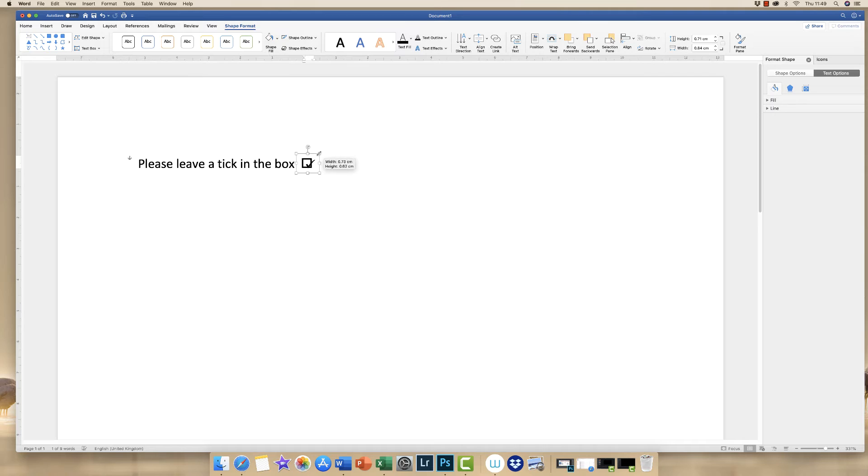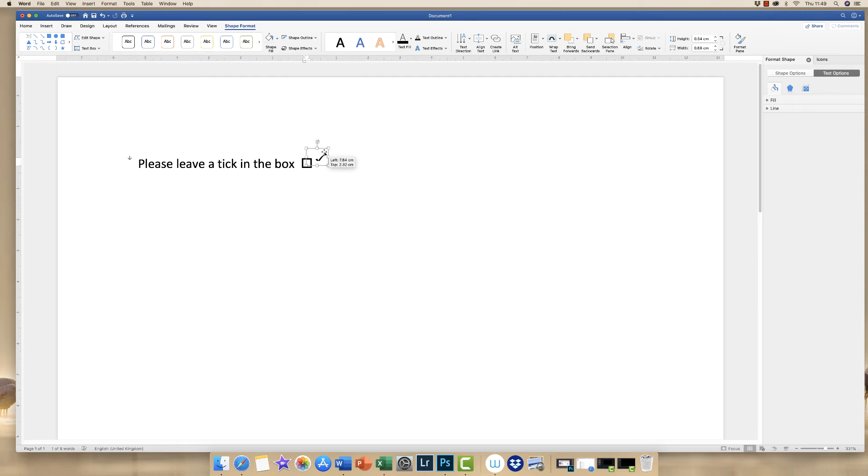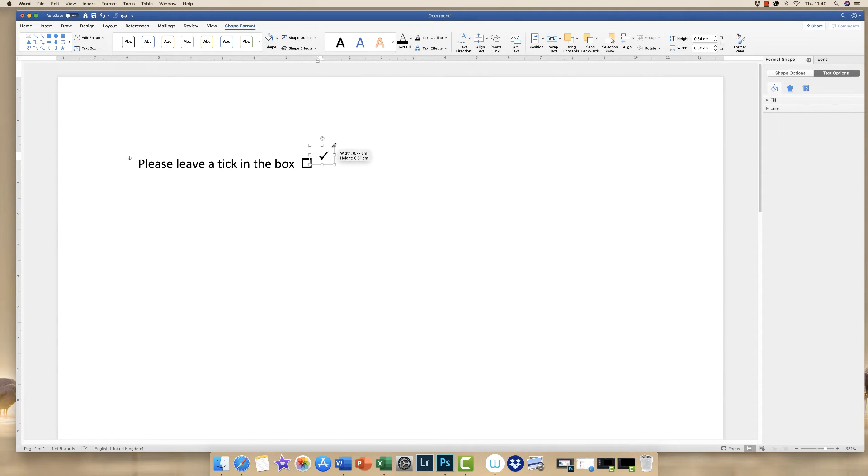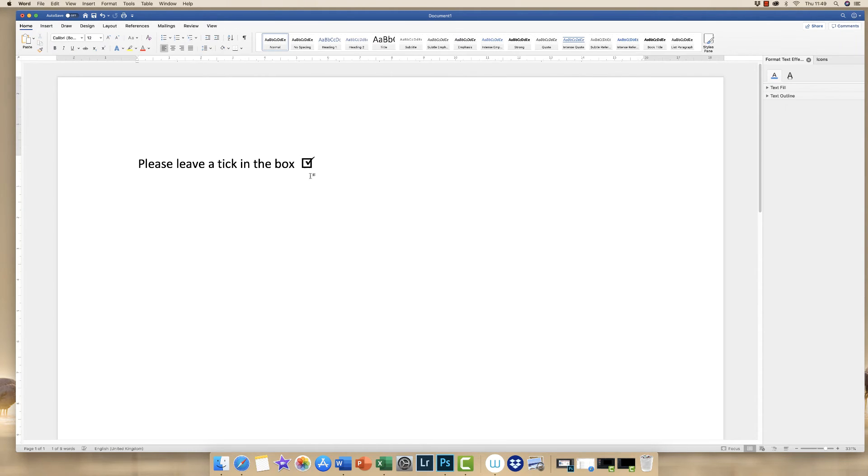Now we can move this tick, we can reduce the size of this tick to about there. Any smaller and the margins of the box will start to interfere with the shape of the tick as you can see here. You can just about reduce it to about there, and then you have your tick in the box.